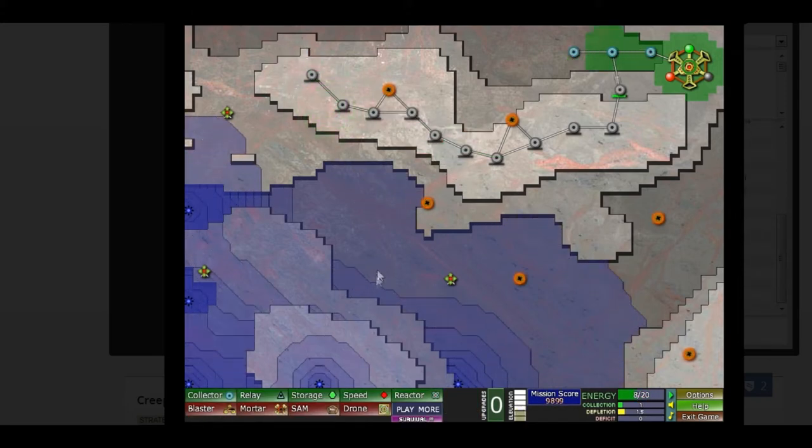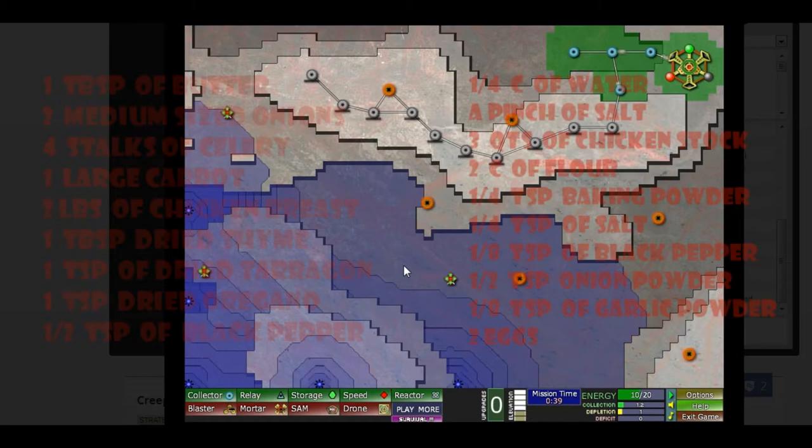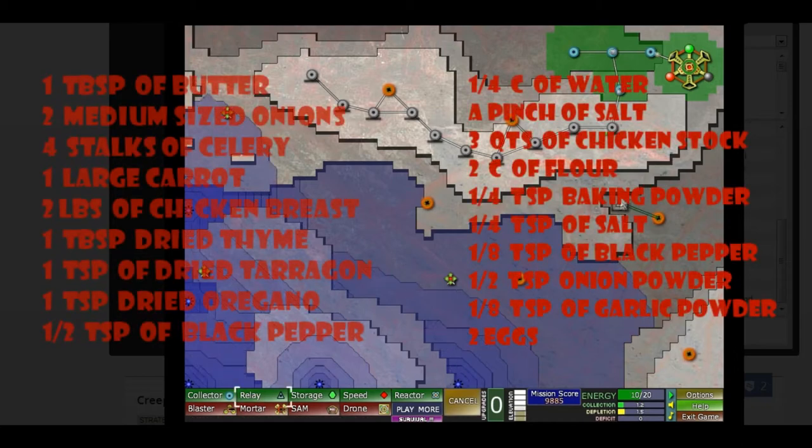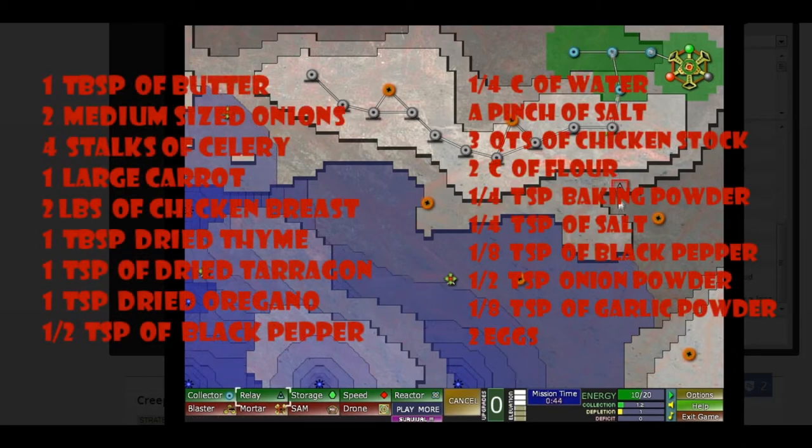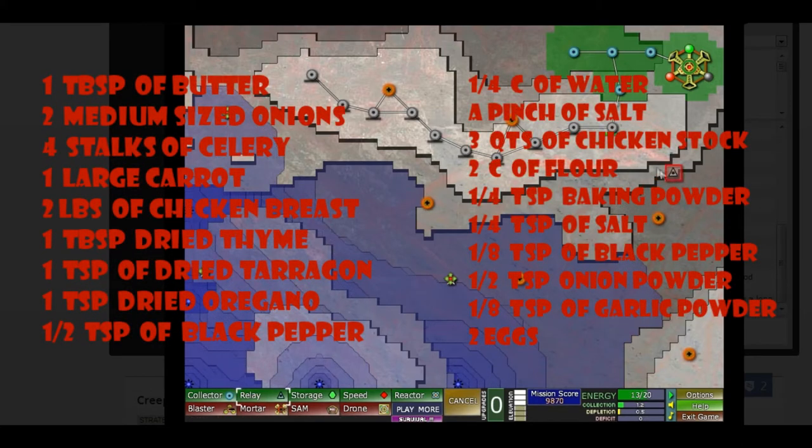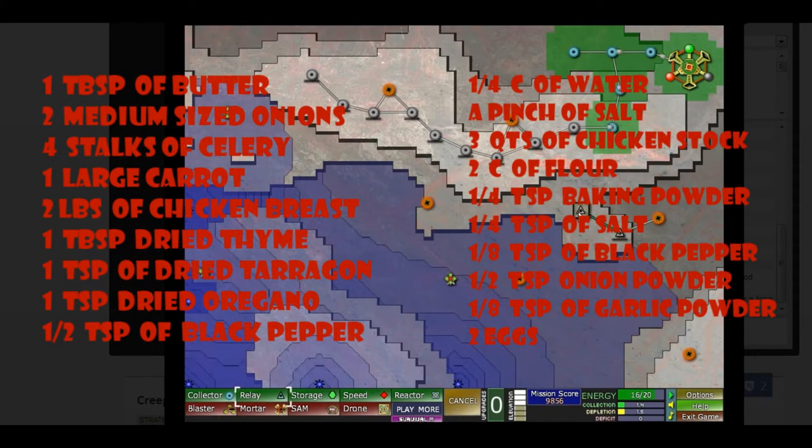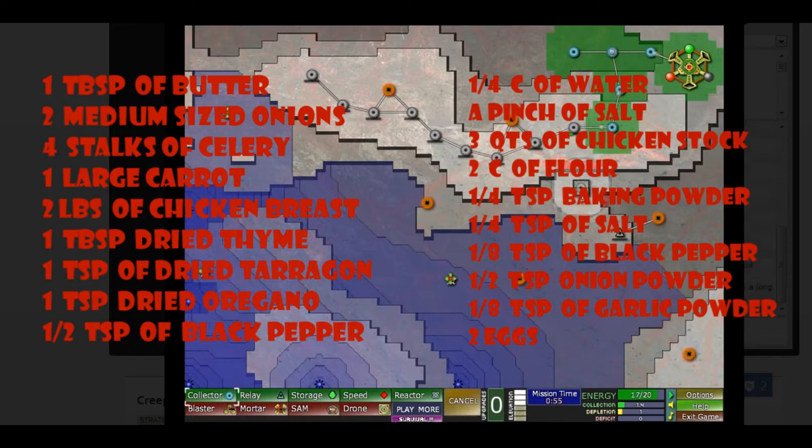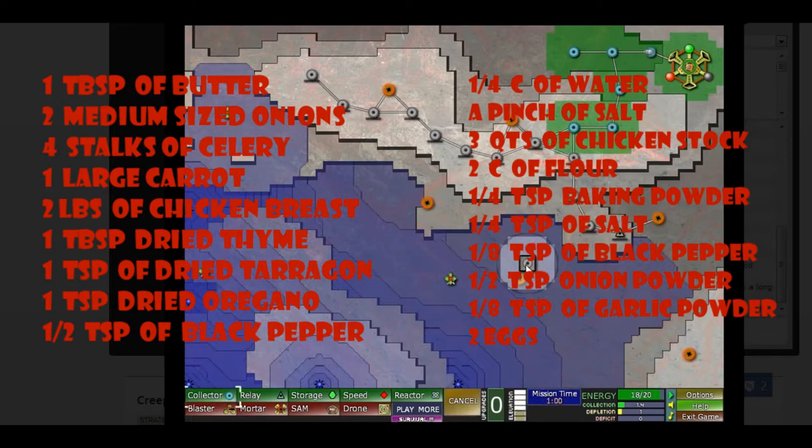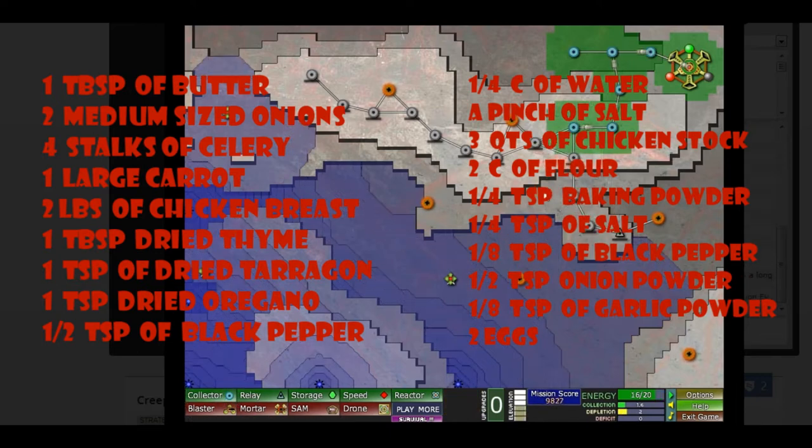Today's game is Creeper World Evermore and today's recipe is Chicken and Dumpling Soup. Right now you should see a list of ingredients on your screen. It's going to go away but you can find it down below in the description along with all the steps I'm going over in this video.